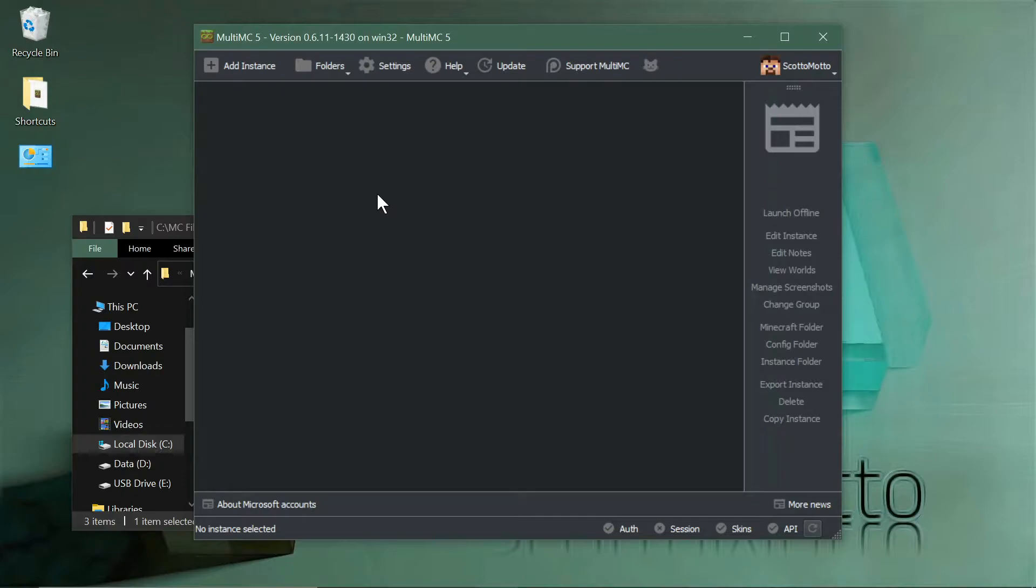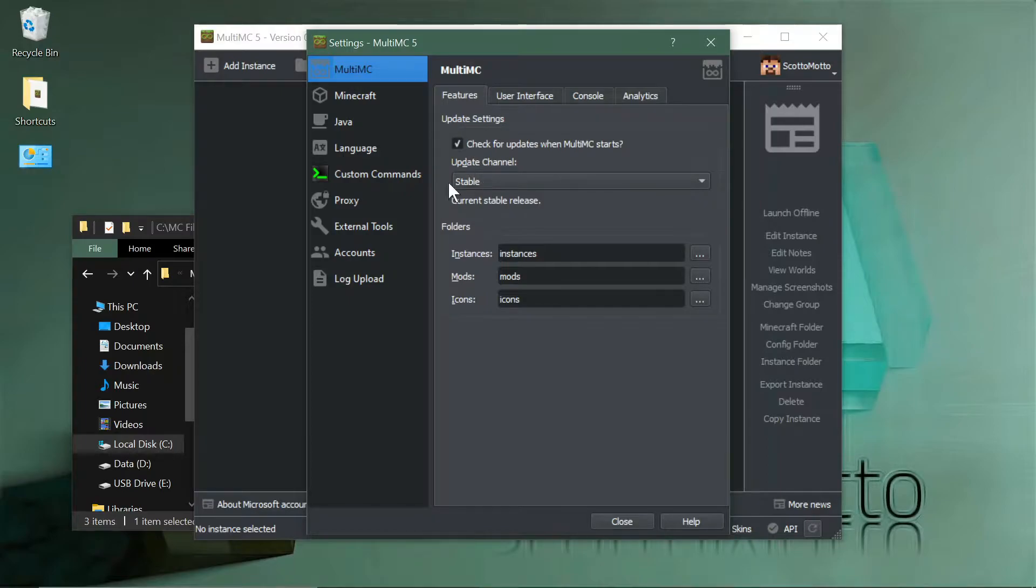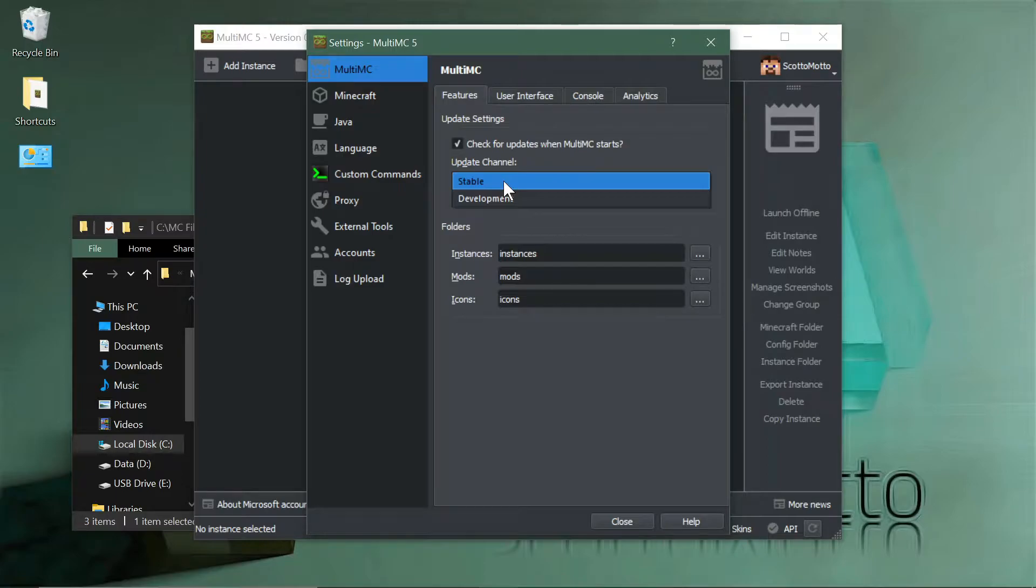Go to the settings button here in the top toolbar and click it. You'll see there's a field here that says Update Channel. This is what we need, and we need to change that to the development channel. Select development from that list.